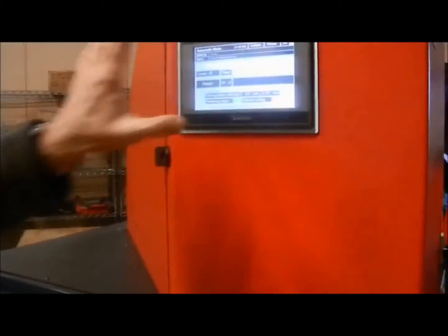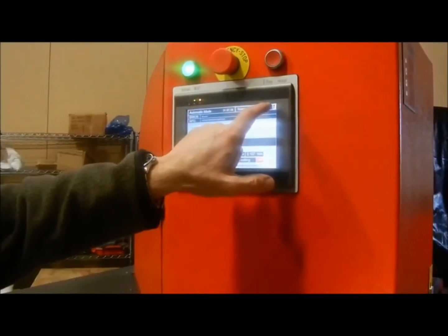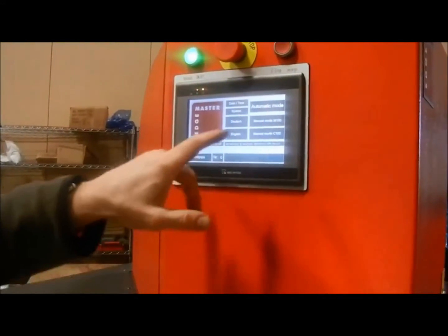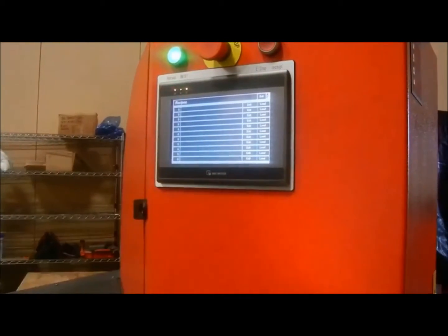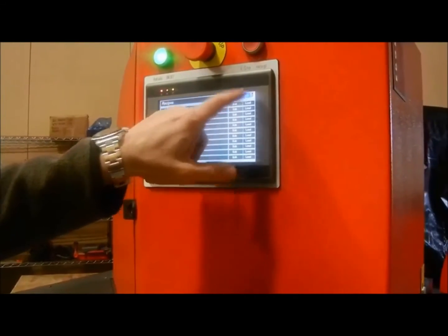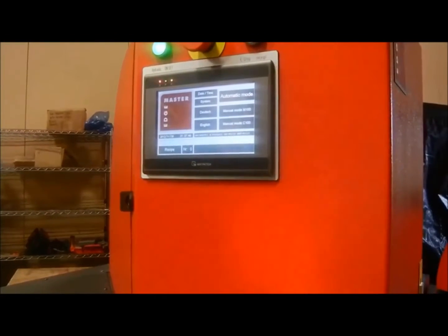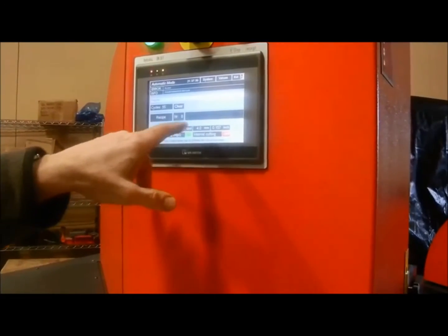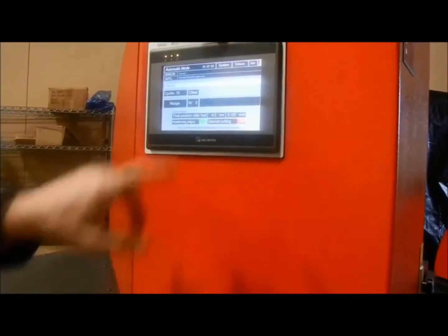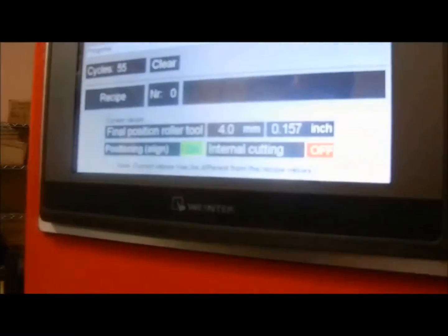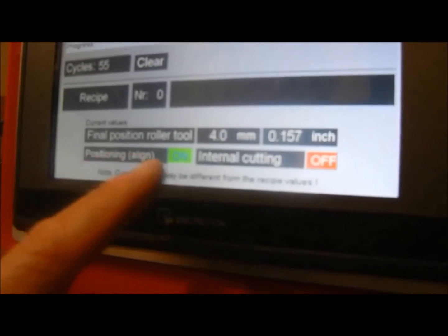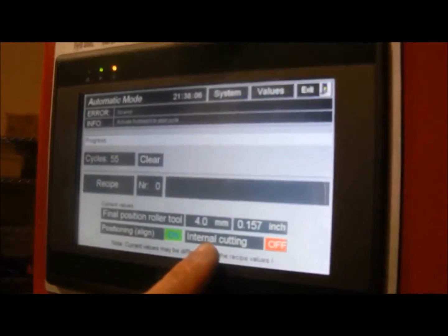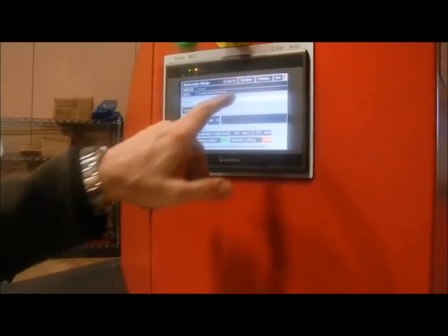This was the automatic. You see you have a very clear screen with very clear instructions. In that screen you can also put in programs for different parts that you can store. In those programs, you can set certain things - for example, the final position for the roller tool, which is how far the roll stops from the bottom edge of the inside die. You can also program whether you have the positioning on, whether you have internal cutting on or off, and you can tell it how many additional roll cycles you want to have.